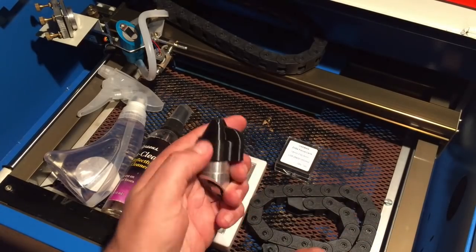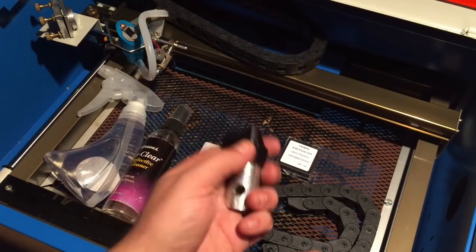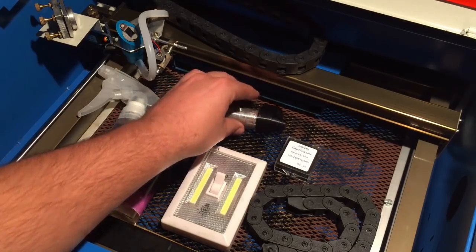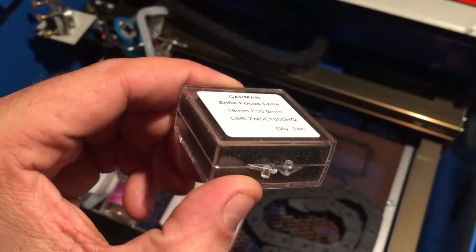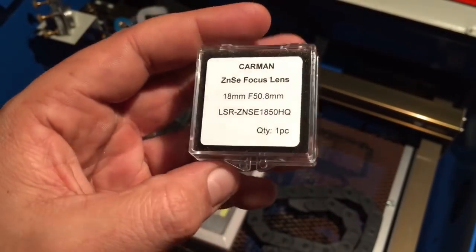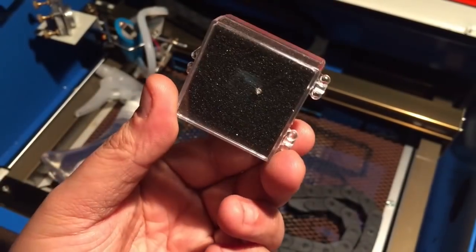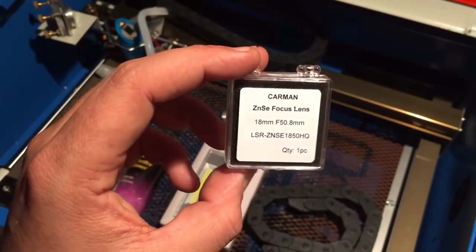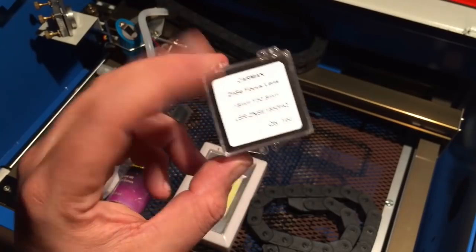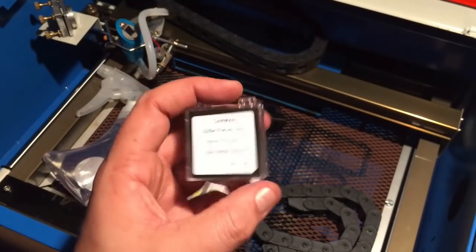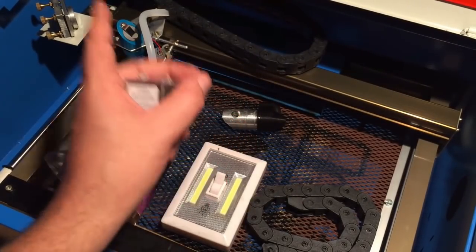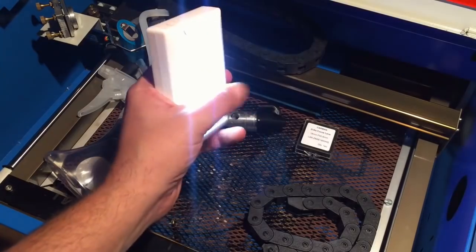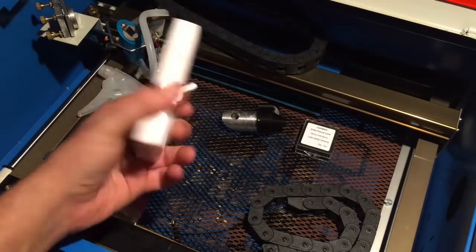At some point I decided to just swap out the whole head with another one from Light Object. This is another upgrade I made. I bought a professional grade laser lens also from Light Object. Very nice, quite expensive, but it really improves the quality of your cut.